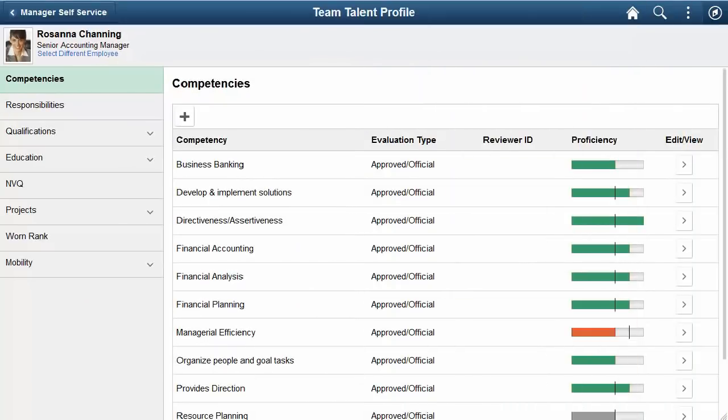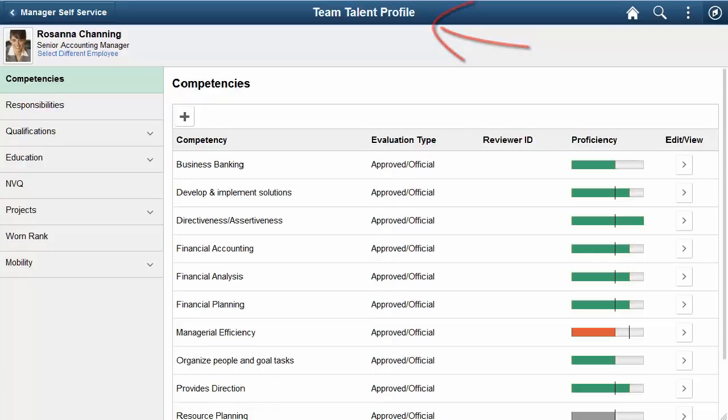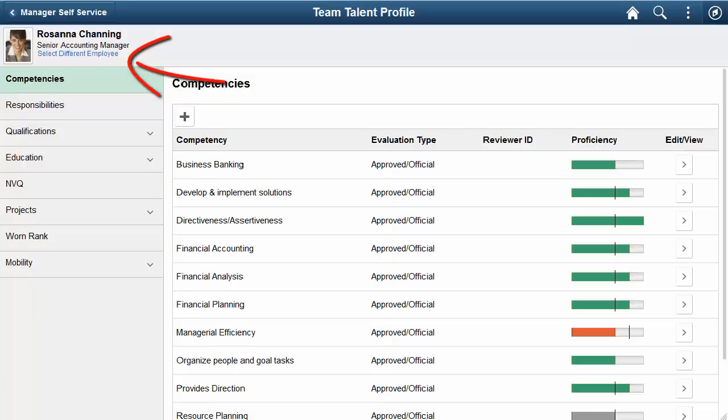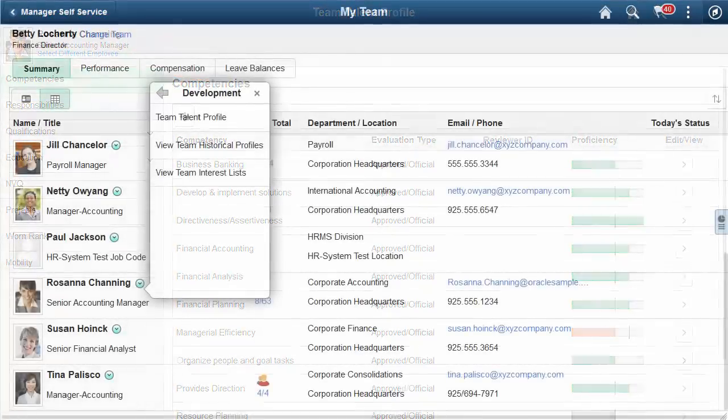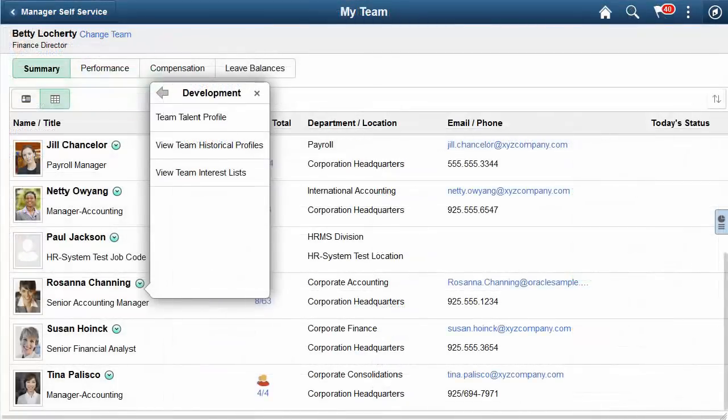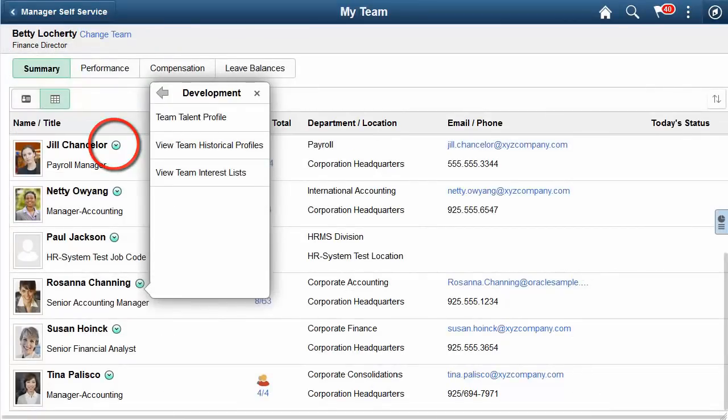Managers can now use the PeopleSoft Fluid User Interface to review and update their employees' profile data using the Team Talent Profile pages. These pages work the same as the Talent Profile pages available for the employee. However, Managers can quickly view profile data for all their employees using the Select Different Employee link and selecting from a list of their direct reports. To access these pages, Managers can open the Related Actions menu next to an employee's name, select Development, then select the Team Talent Profile menu item.